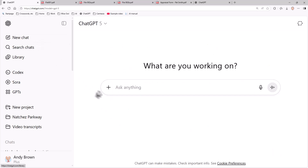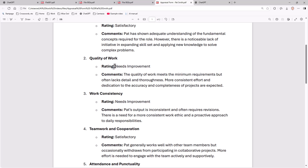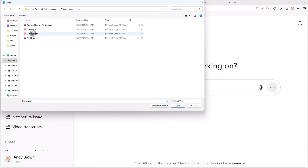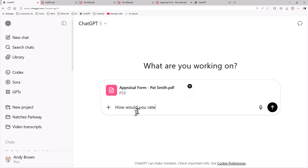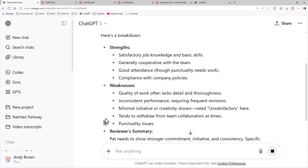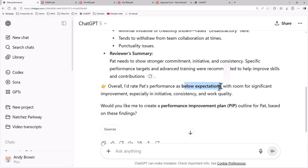So let's do one more example in a new chat window. I'm going to ask it its opinions on this appraisal form for someone called Pat Smith - it's full of things like needs improvement, the quality of work meets minimum requirements but often lacks detail and thoroughness. I'm hoping ChatGPT is going to be insulting about this. How would you rate Pat Smith's performance? It's put in some strengths, which there weren't many, and a lot more weaknesses. The reviewer's summary is: Pat needs to show stronger commitment, initiative and consistency. Overall it rates performance as below expectations with room for significant improvement, and it's even offered to create a performance improvement plan. An AI tool is going to do this sort of thing way better than a human. That's three examples of loading and analyzing documents.